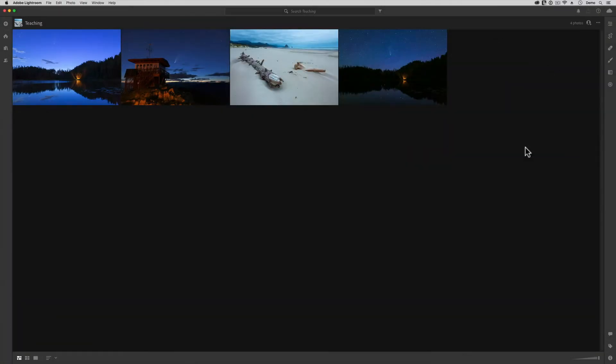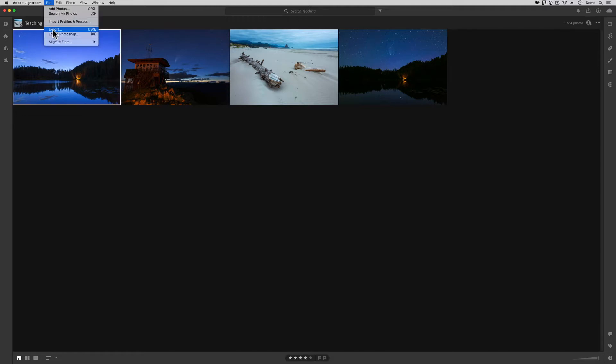Before we get deep into the details about each different file format, let me just make sure you're clear on the basic concept here. Whenever you find an image that you want to share with friends or use in a project that takes place outside of Lightroom, then you can invoke the export command to make a copy of your photo. Using export will not alter your original image — the file that you see here inside of your Lightroom library in any way.